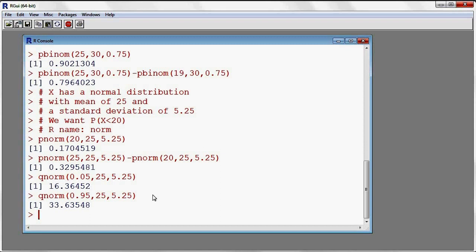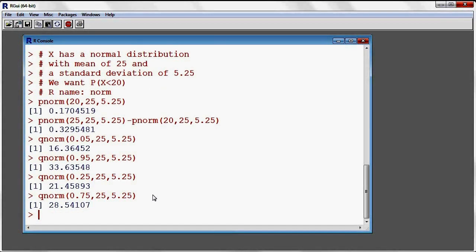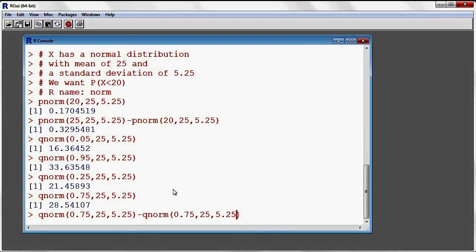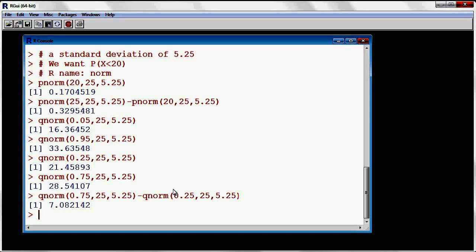Let's say that we want to find the first quartile and the third quartile — the 25th percentile and the 75th percentile. If I put 0.25, I end up with about 21.5. If I put 75% in my first argument, I end up with the third quartile, or the 75th percentile. Now if I want to find the interquartile range — the distance between the 25th and 75th percentiles — I can do a difference: ask for the 75th percentile, take away the 25th percentile, and we end up with 7.08. So half of the values from this normal distribution would reside in an interval of length about 7.08 units.